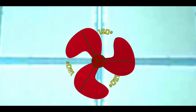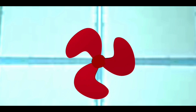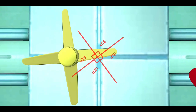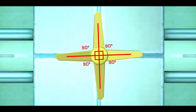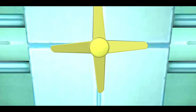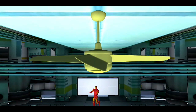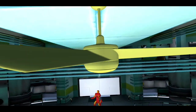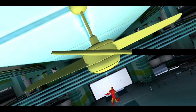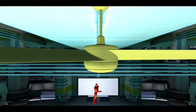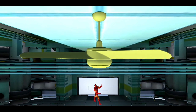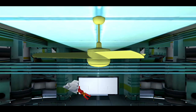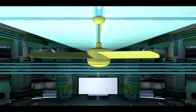For example, in a 3-bladed fan, the angle between every 2 consecutive fan blades is kept 120 degrees, whereas in a 4-bladed fan, the angle is kept 90 degrees. What's remarkable about a fan is that each blade with respect to the whole fan is bent at an angle. This bending of a fan blade is responsible for the blowing action.